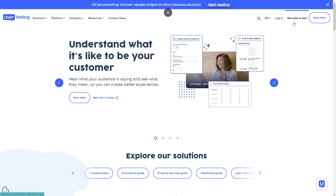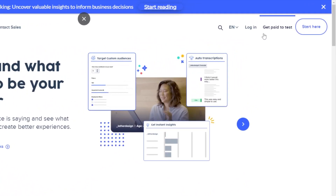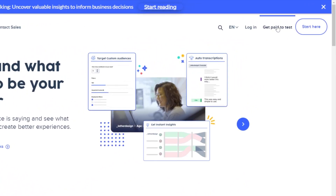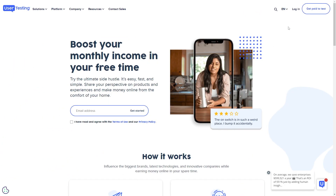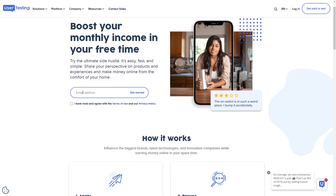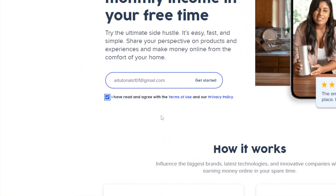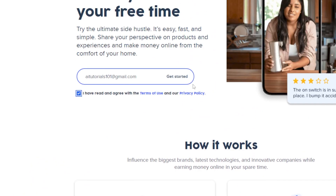The first thing we're going to do is go onto the UserTesting site and click on 'Get Paid to Test.' This means we will be logging in as the user tester. Go ahead and add in your email address to get started. Once you've added your email, go ahead and click on the box confirming that you have agreed and read the terms and services.